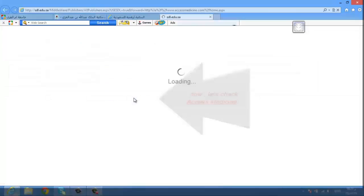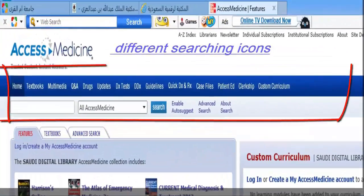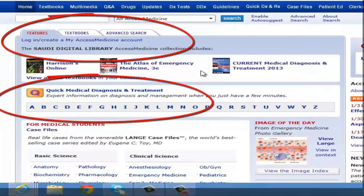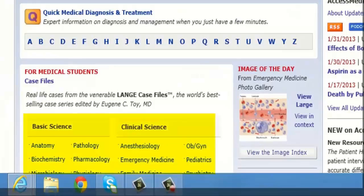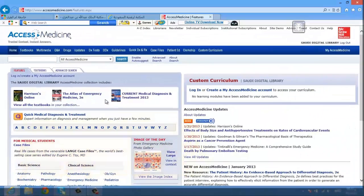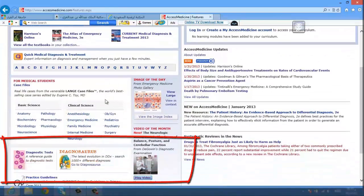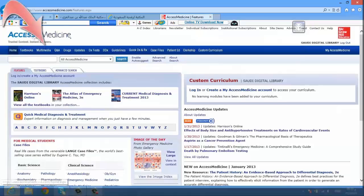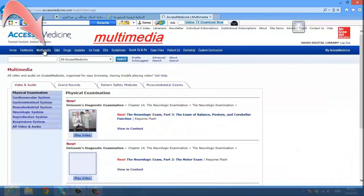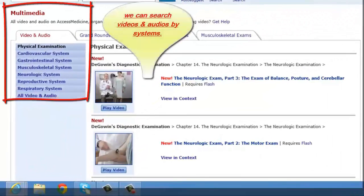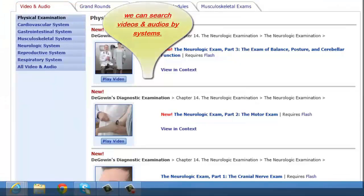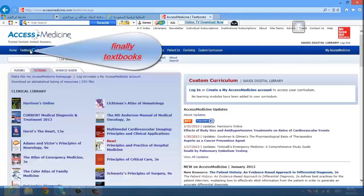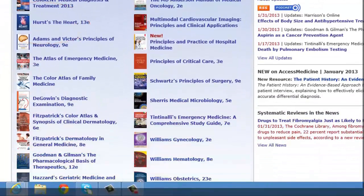Now let's check the Access Medicine database. You'll find different searching icons. You'll also find case files for medical students, categorized as basic science and clinical science. You'll find diagnostic tests and practice guidelines. You can check physical examination videos and audios by systems. Finally, textbooks — divided into clinical library and educational library.